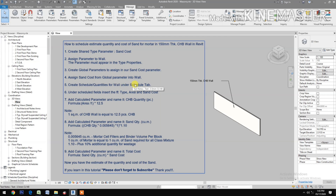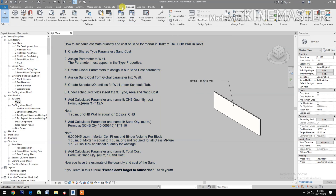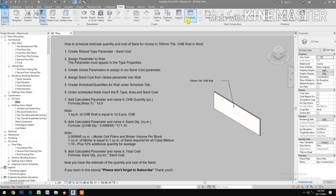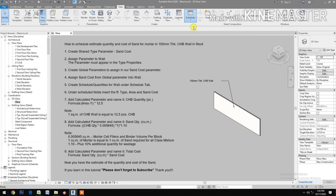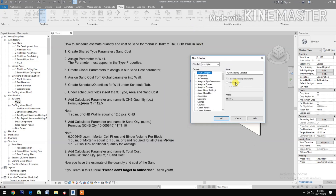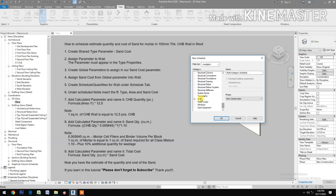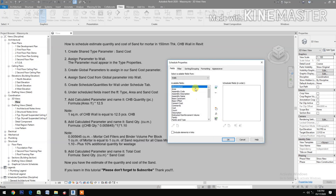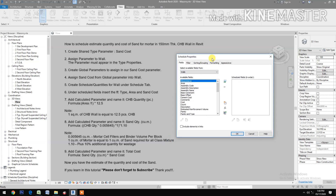Create a schedule of quantities for walls. Go to the View tab, then Schedule, and select Schedule Quantities. Under New Construction, select Walls and click OK.